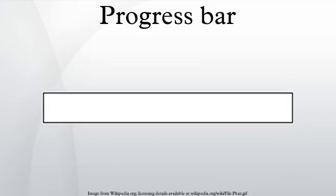A more recent development is the indeterminate progress bar, which is used in situations where the extent of the task is unknown or the progress of the task cannot be determined in a way that could be expressed as a percentage.